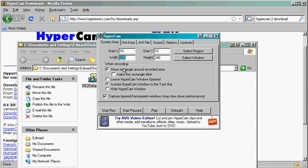And then the standard size for YouTube videos is 1280 by 720. This is a 16 by 9 size, which is the most popular size now on monitors.